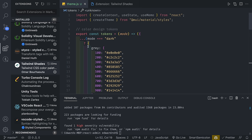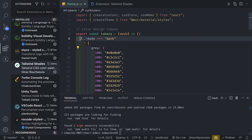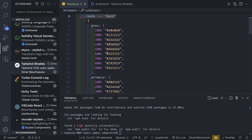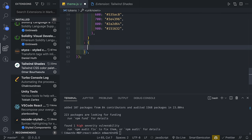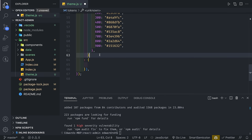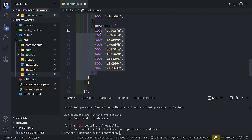We're going to create a variable called export const tokens, which takes a mode parameter representing light or dark mode. We export an object — if the mode is dark, we pass in our color object with gray, primary, greenAccent, redAccent, and blueAccent. Otherwise, we'll create the light mode colors as well.